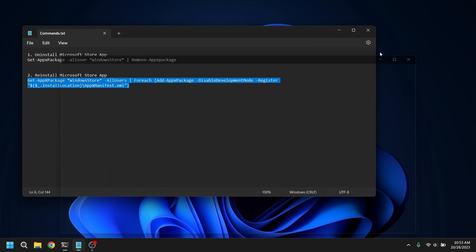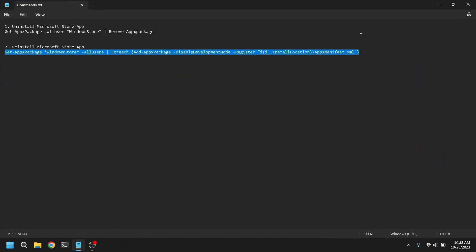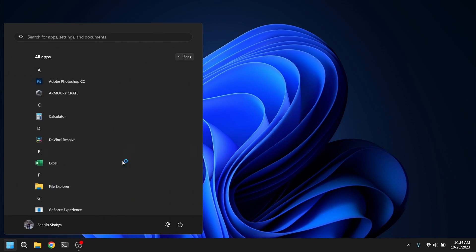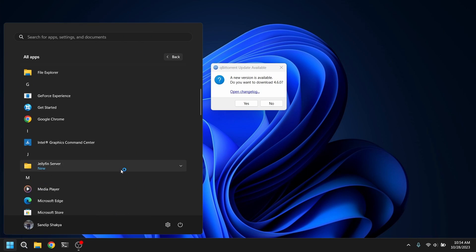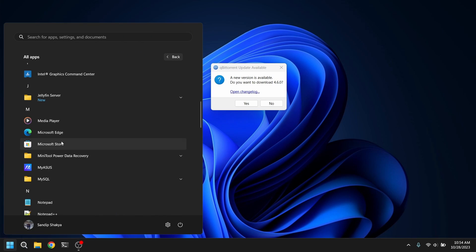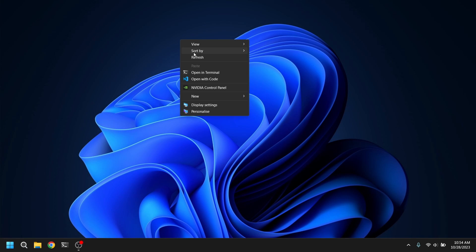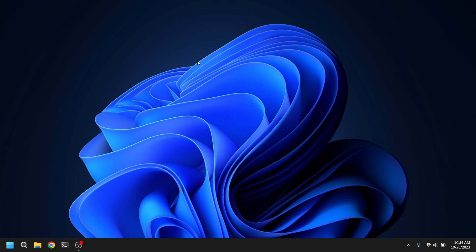Now restart your computer again and you'll see that Microsoft Store is restored. So that's it for the video guys, thank you for watching. I hope you found this video helpful and if you did please leave a like and subscribe to my channel, thank you.